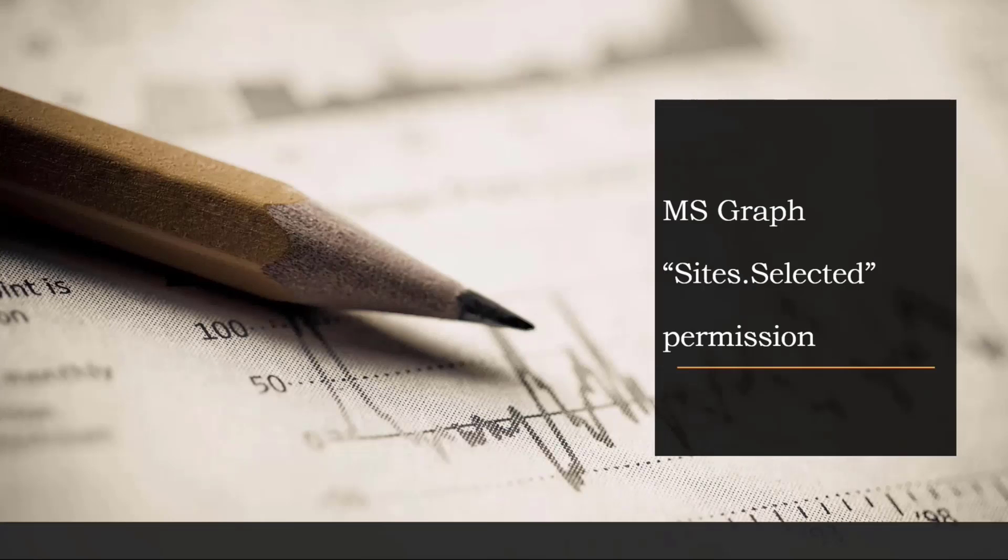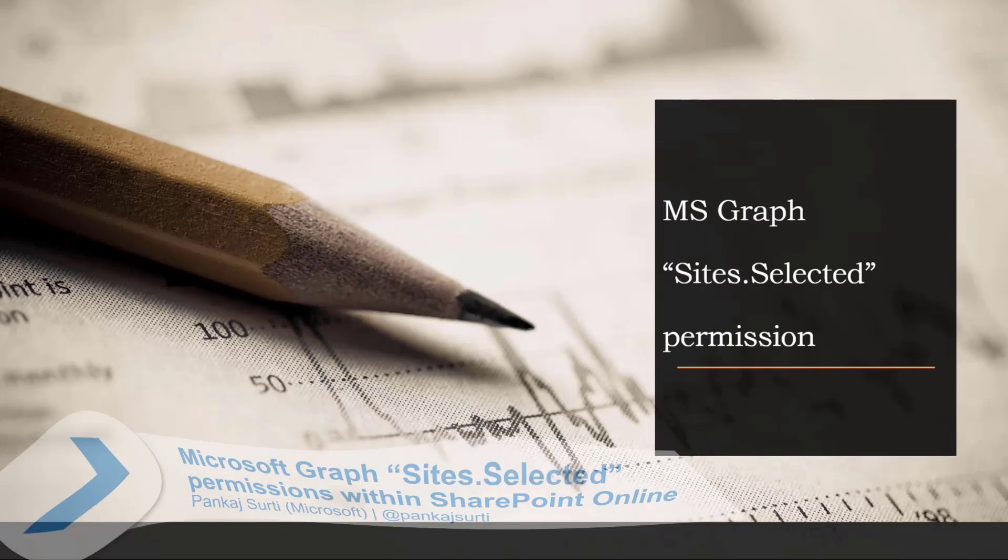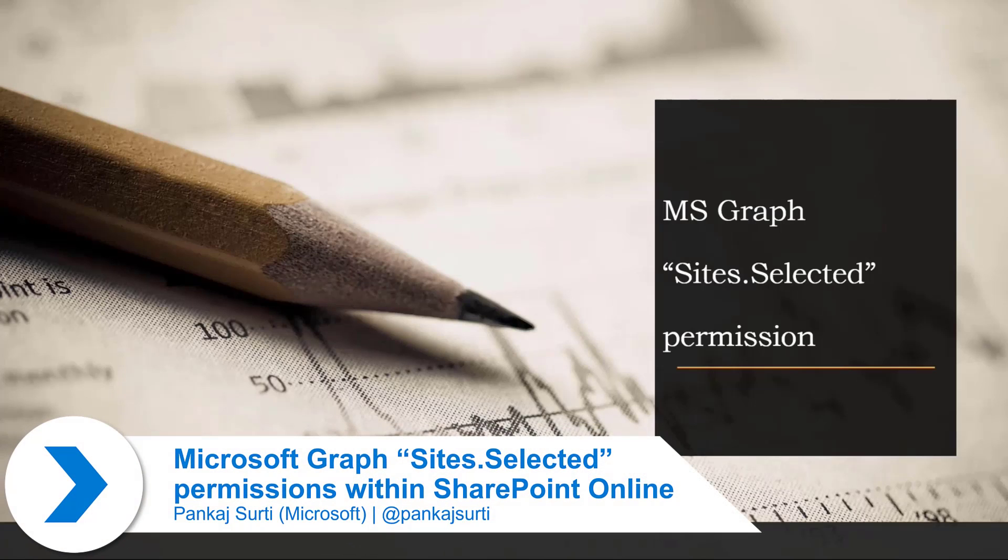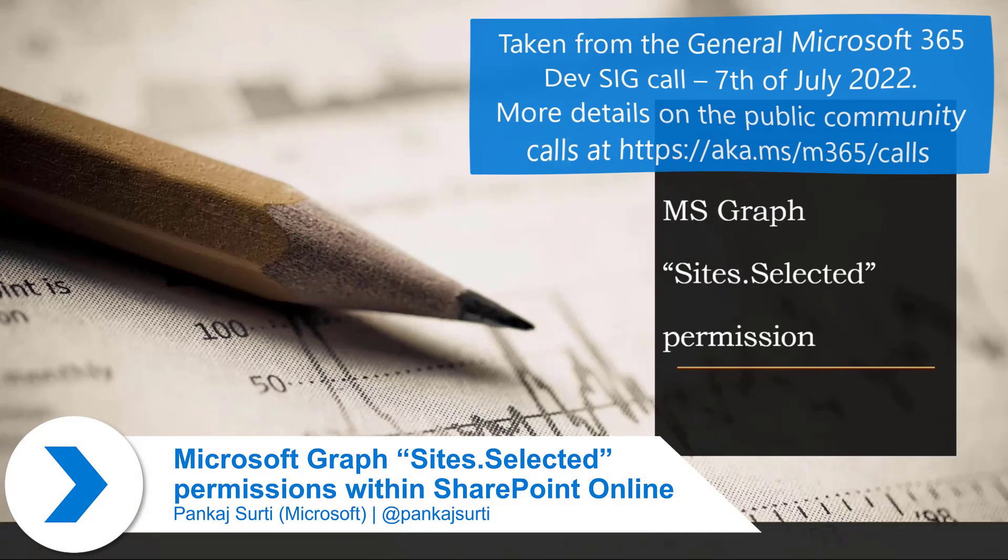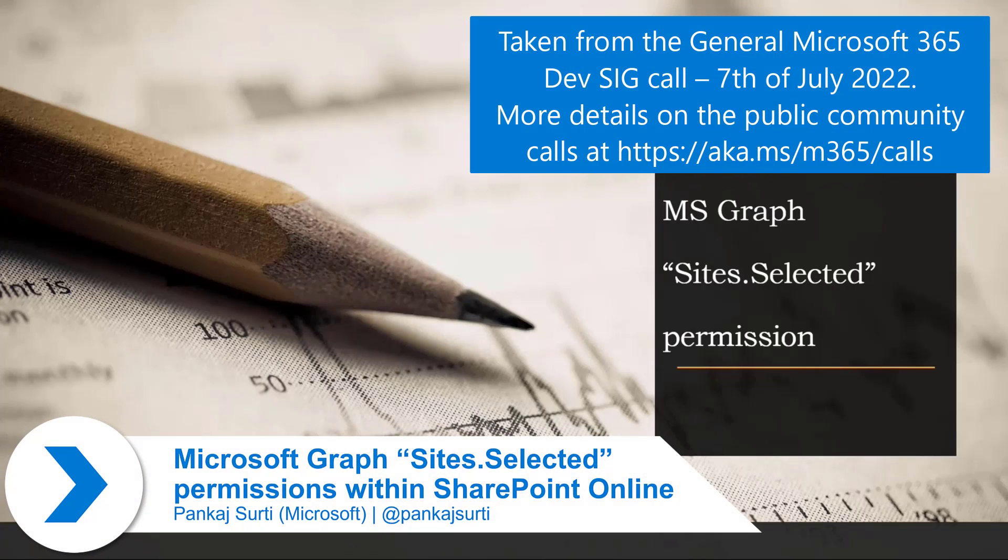I'm going to focus mainly on the site selected MSGraph site selector permission, and that is what I'm going to talk about.